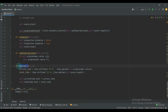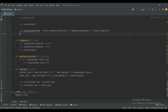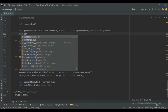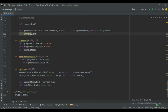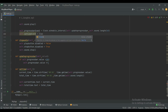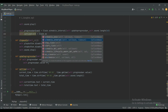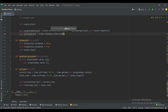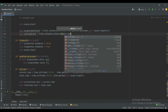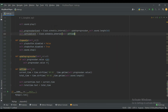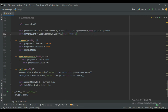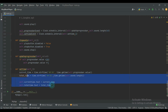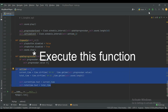Now execute this function using a new event: self.set_time_event equals Clock.schedule_interval, pass the function name self.set_time, and pass the interval value. Every one second we will update this function. Let's run it.